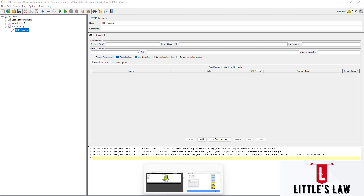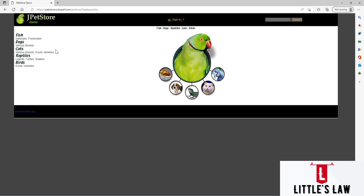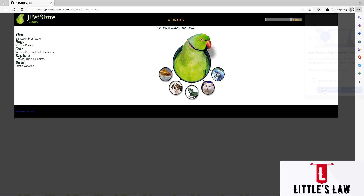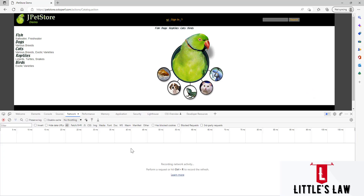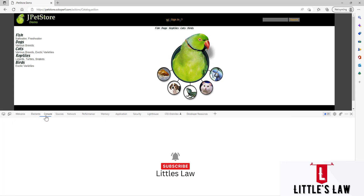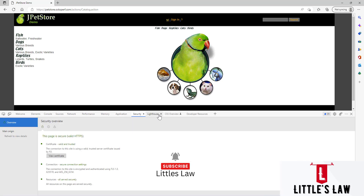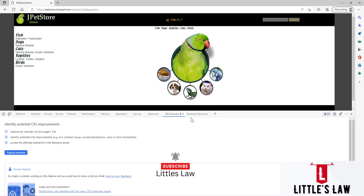Now let me go to the application. Here I have the JPEG store demo application. To find the API request for this application, I'll click F12 to open the developer tools. Under the developer tools there are various tabs: elements, console, sources, network, performance, memory, application, security, Lighthouse, CSF overview, and developer resources.